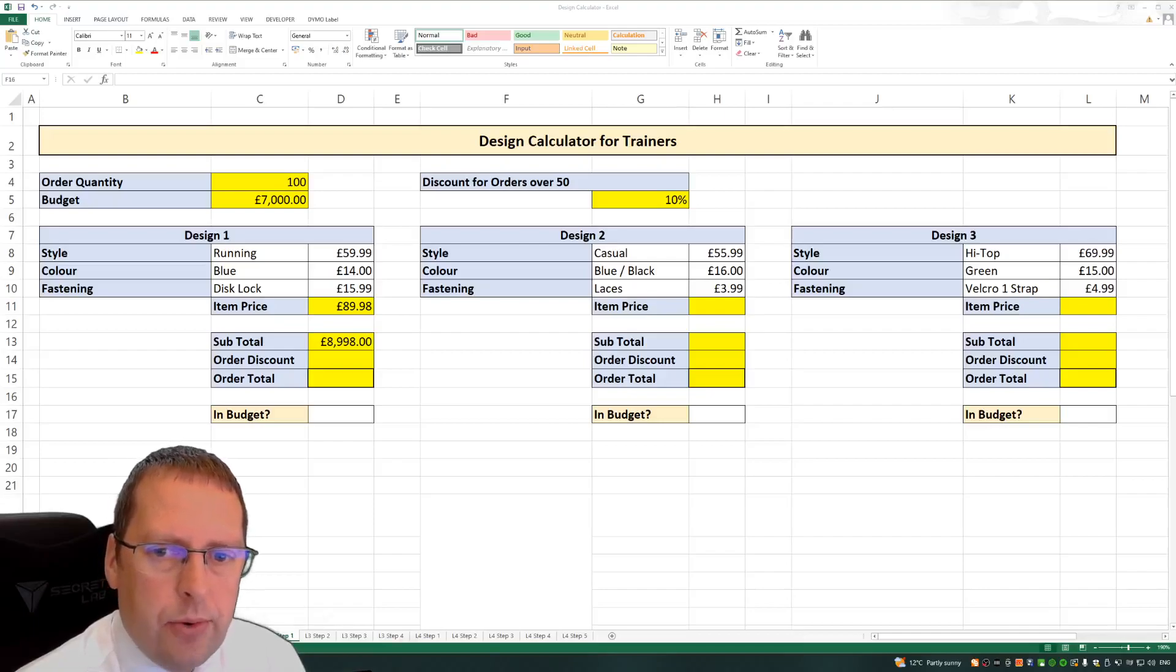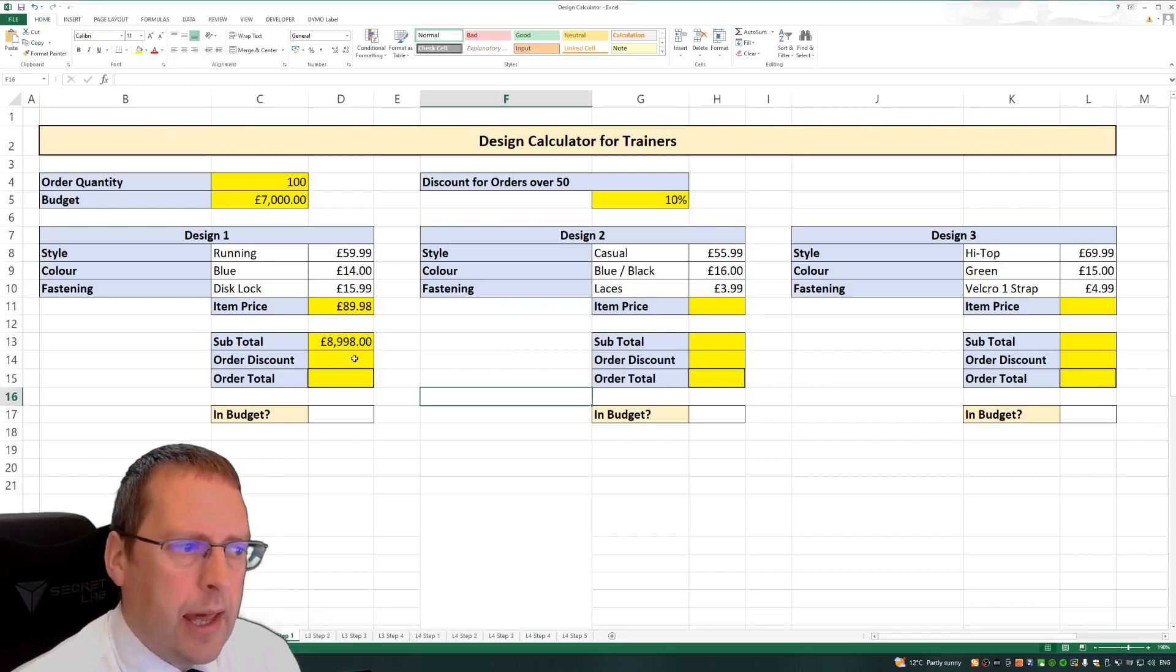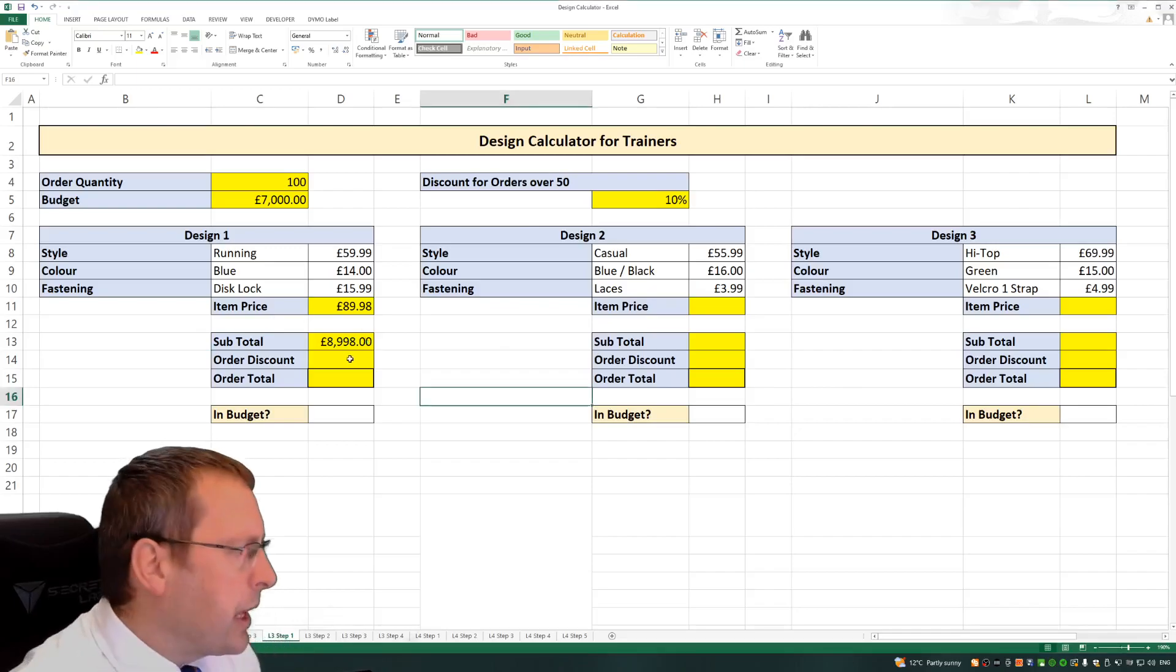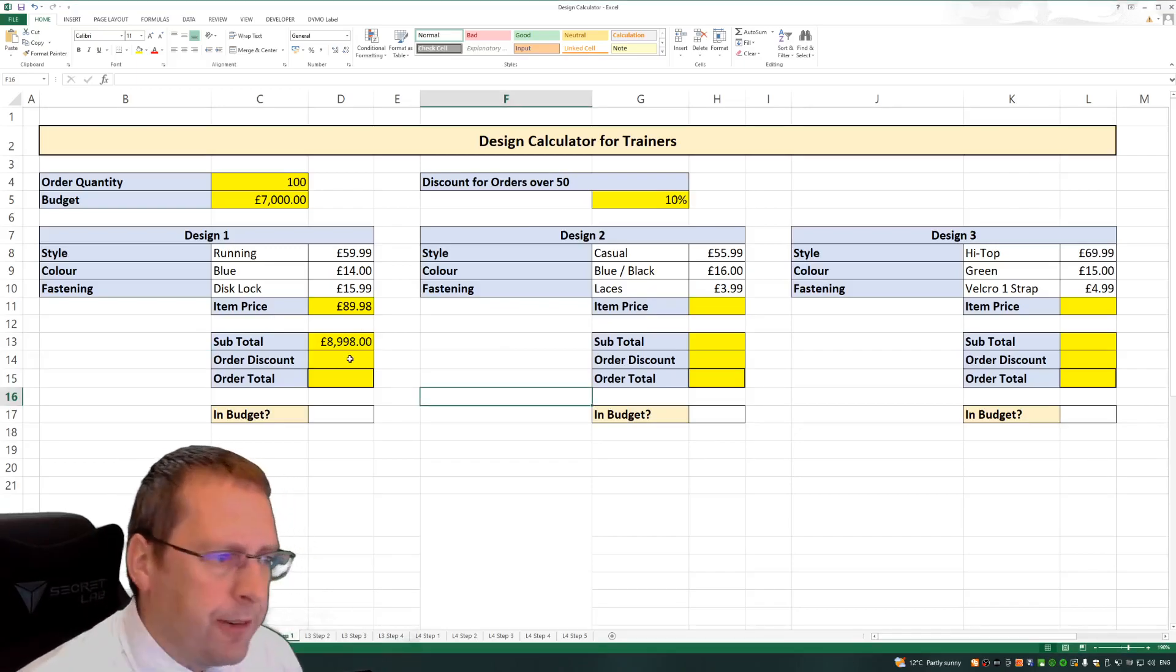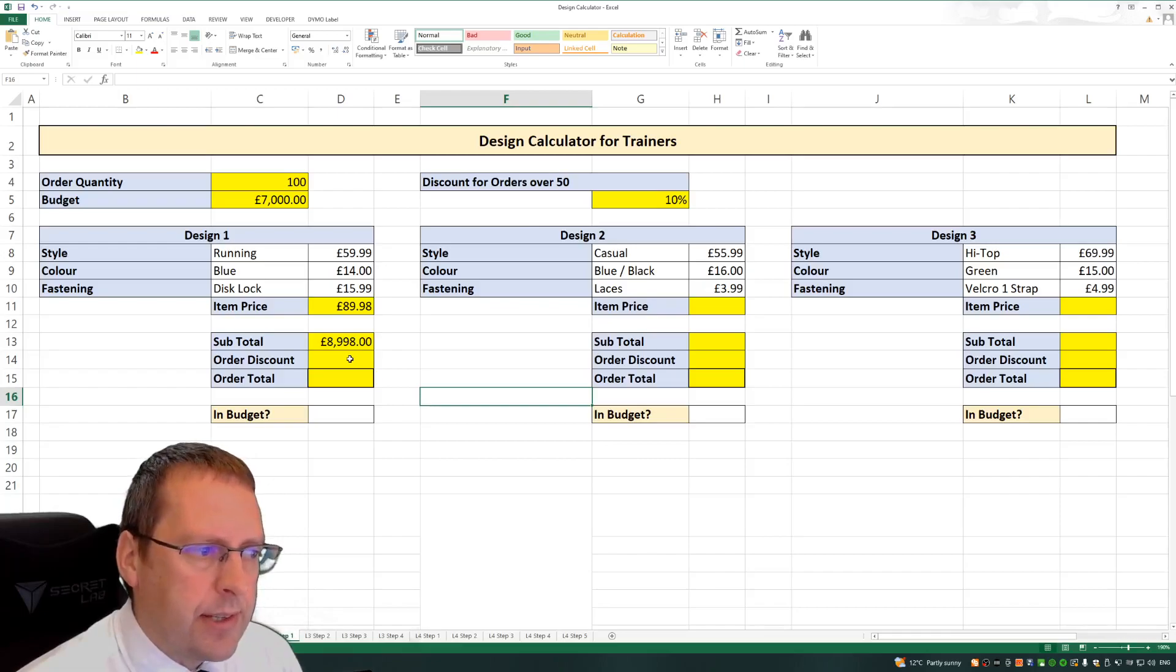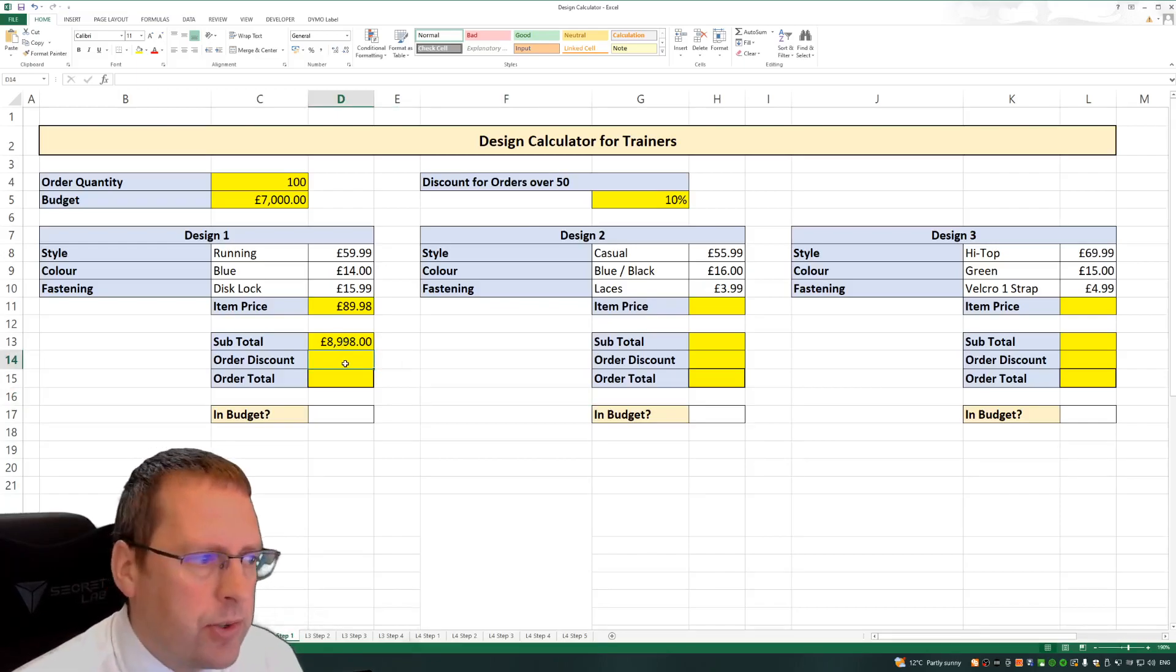We're now going to work out the discount we might receive. So we're going to say they can receive a discount of 10%, and for that we need to work out what 10% of our total is.